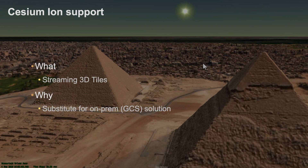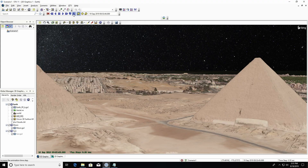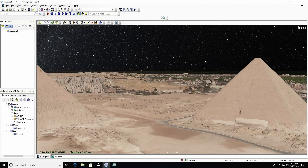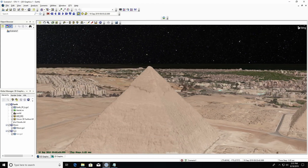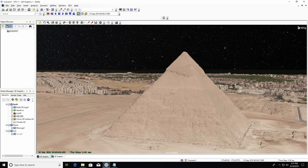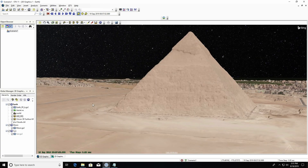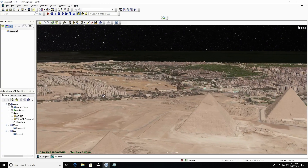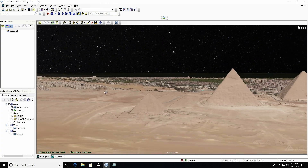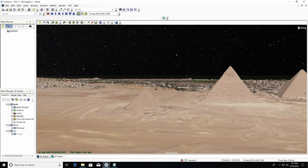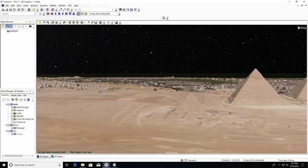The next thing is support for cool graphics. With our latest release of SDK, you're now able to access 3D tiles that are hosted on Cesium Ion.